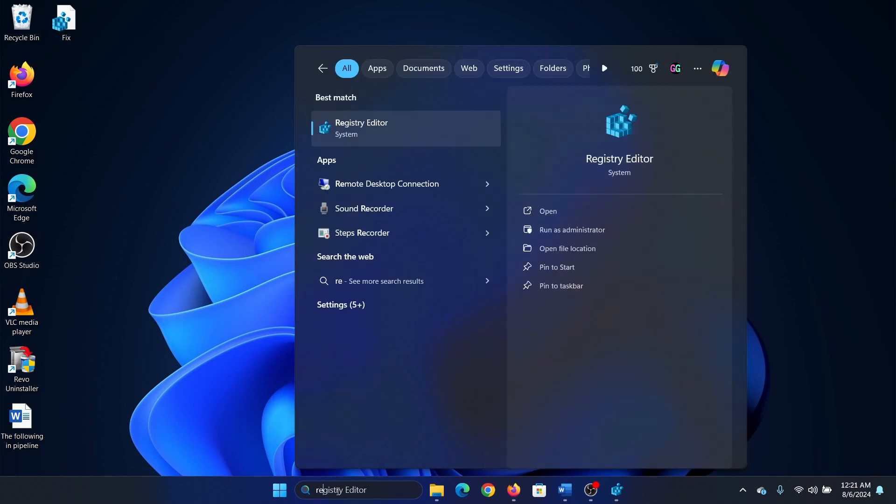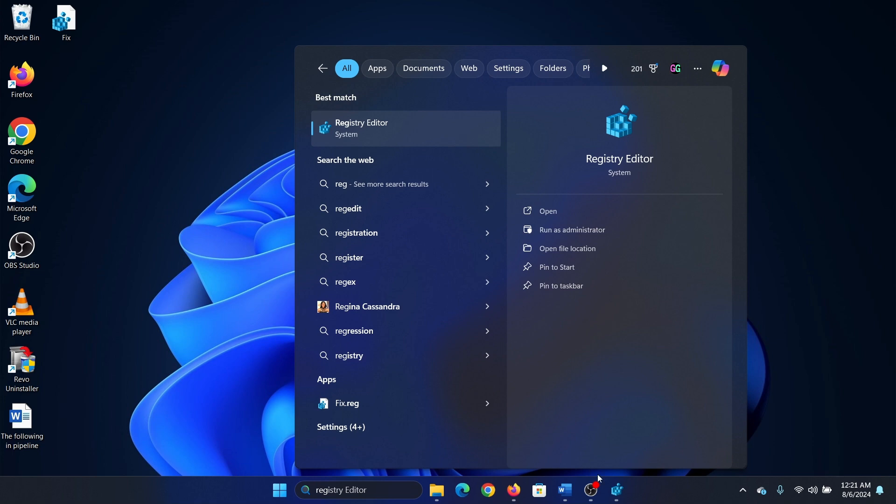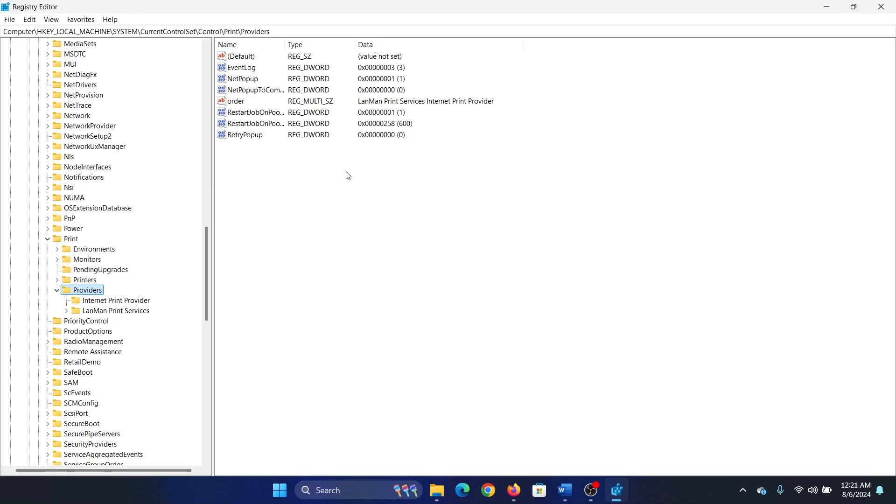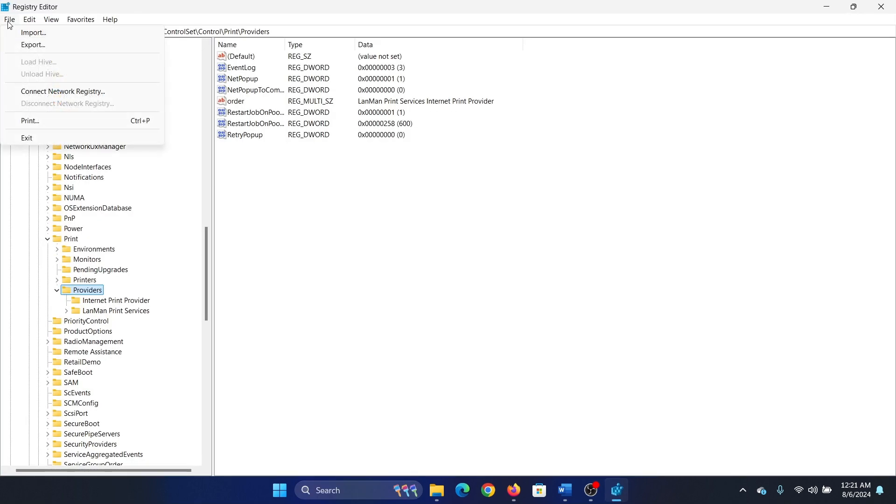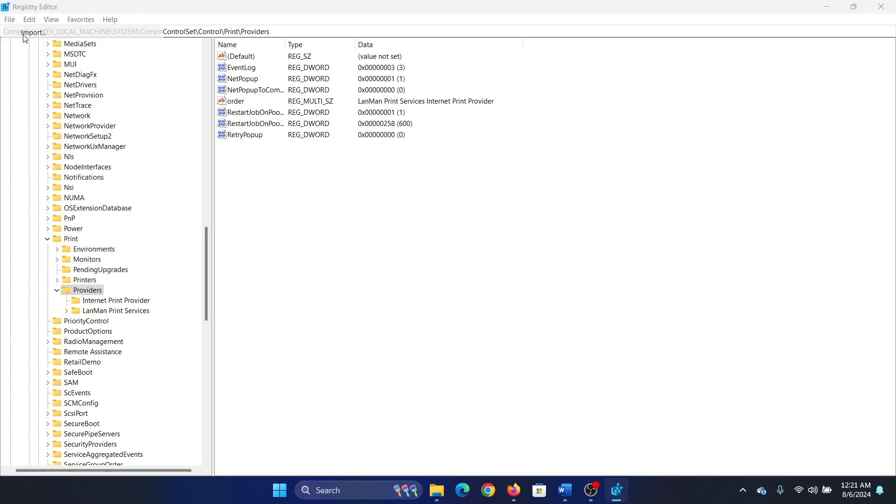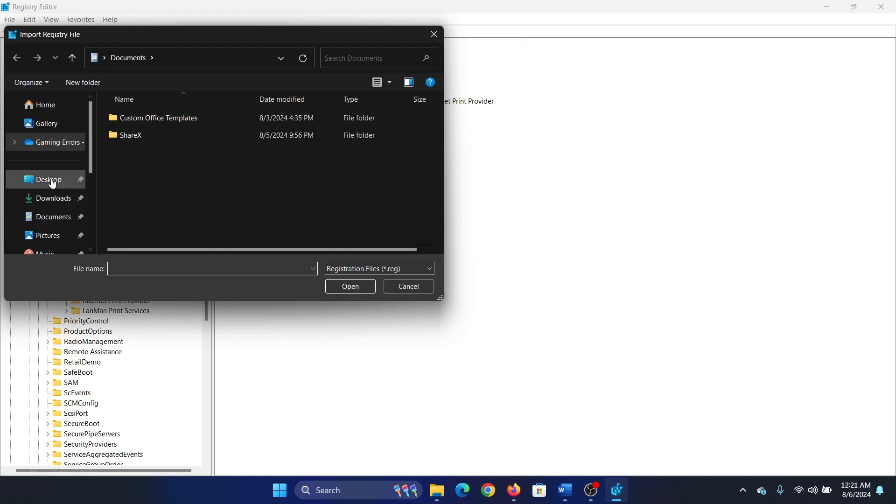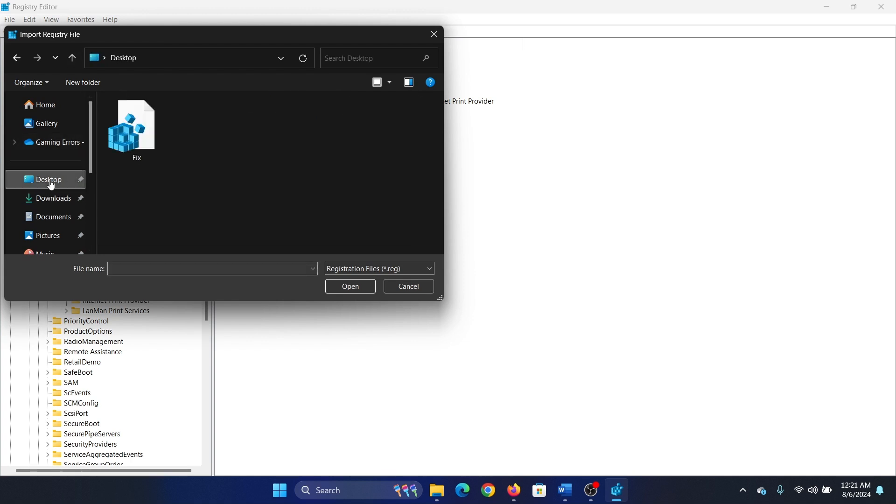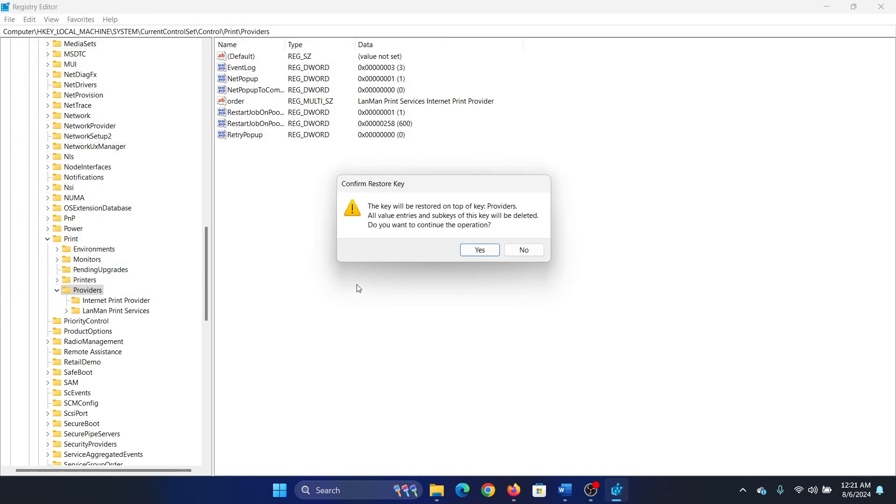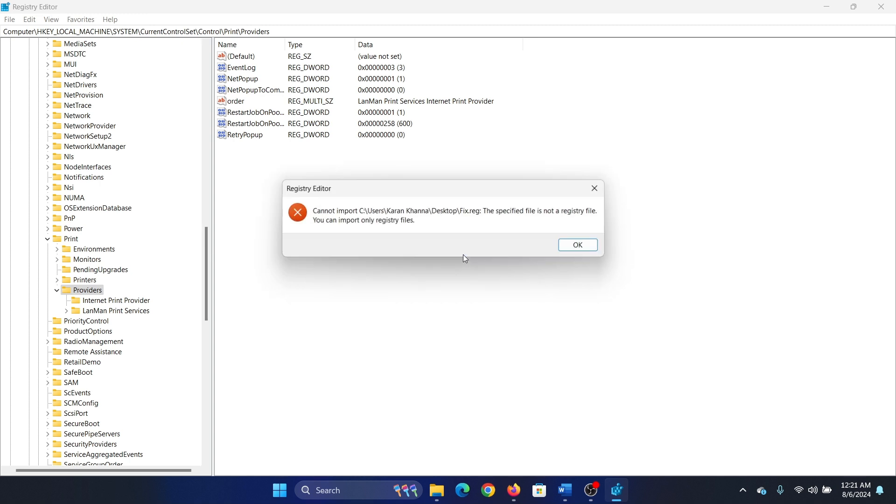Search for the registry editor in the Windows search bar and open the registry editor window. Click on file, select import, go to the location or select this file, click on open, click on ok.